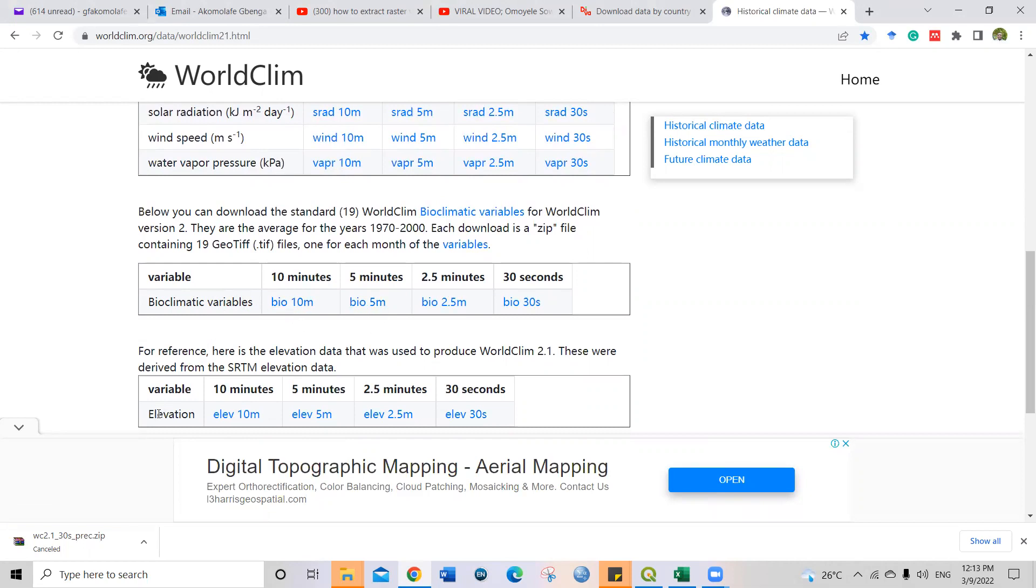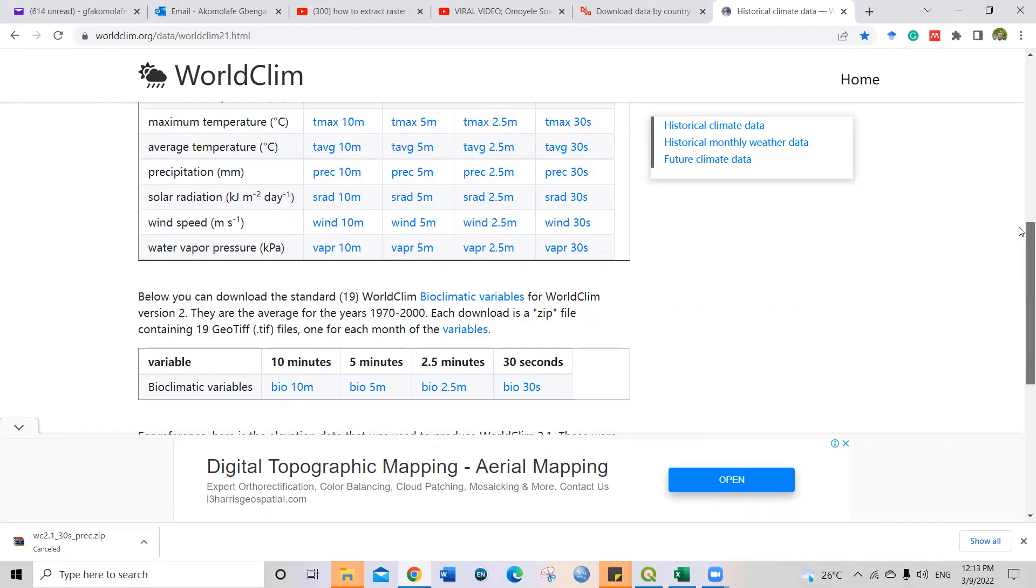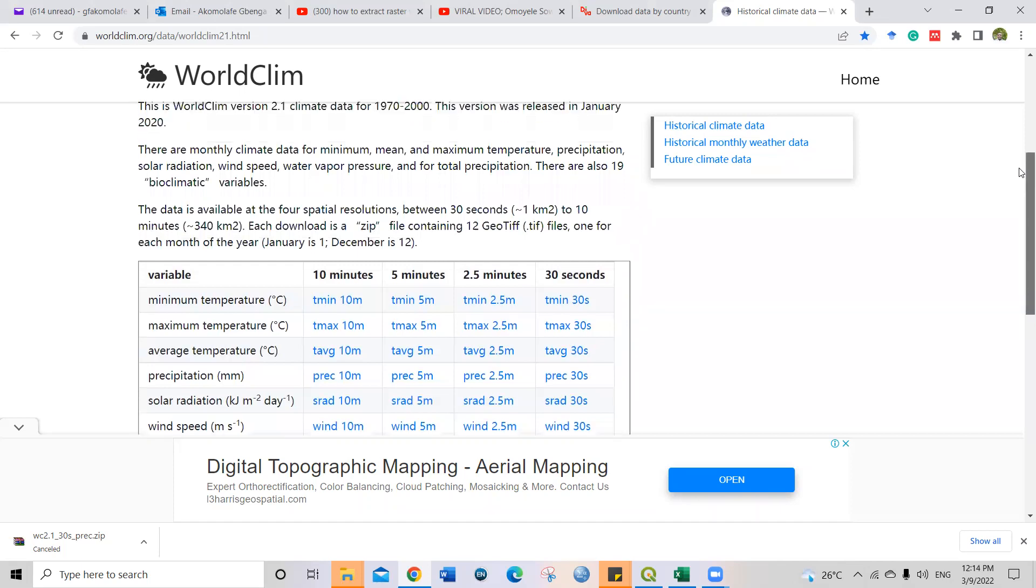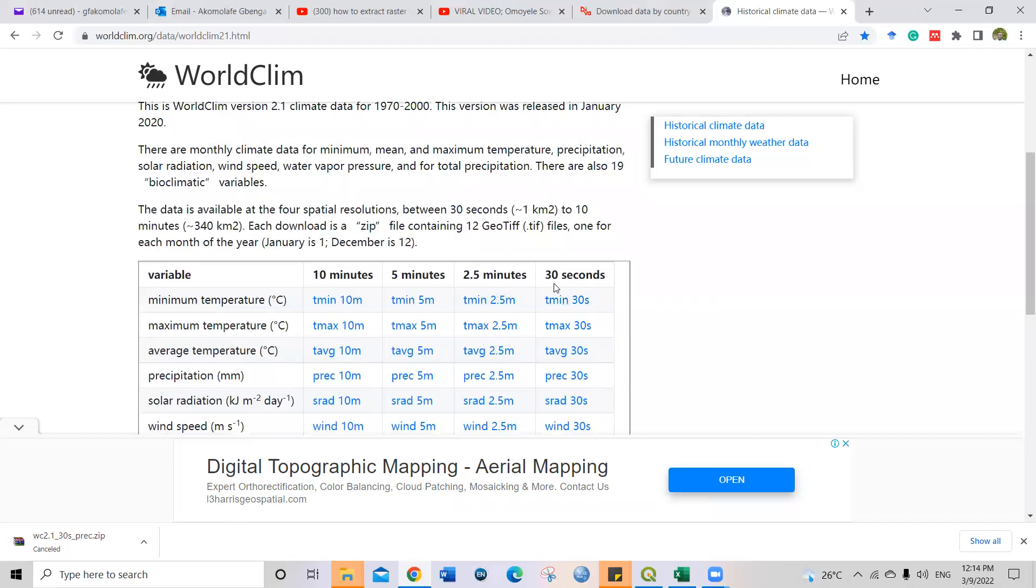And also, if you're interested in elevation, you can also download elevation data. Mind you, there are different spatial resolutions for each of these data. Let's say I'm interested in minimum temperature of the year. We have 10 minutes resolution, 5-minute resolution, 2.5-minute resolution, and then 30 seconds resolution, depending on your choice and your internet capability. So if you have enough internet subscription or data, you can download 10 minutes or 5-minute. But for me, I prefer to use the lowest resolution, which is actually in terms of size, also very small.